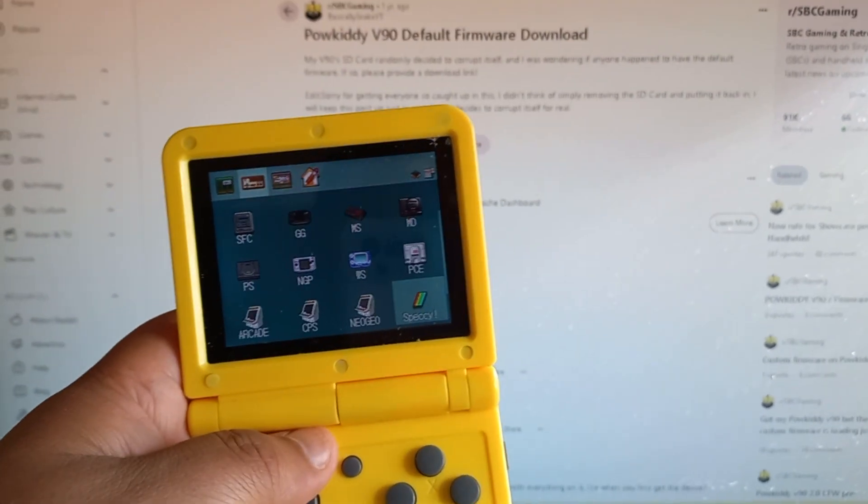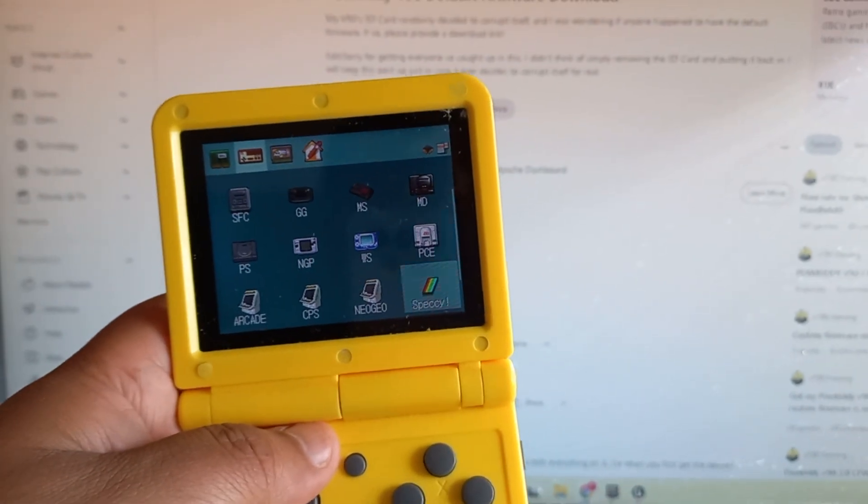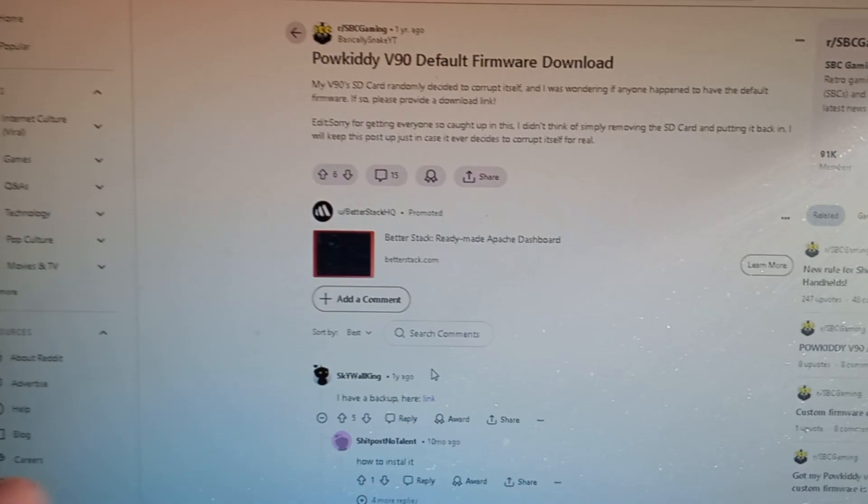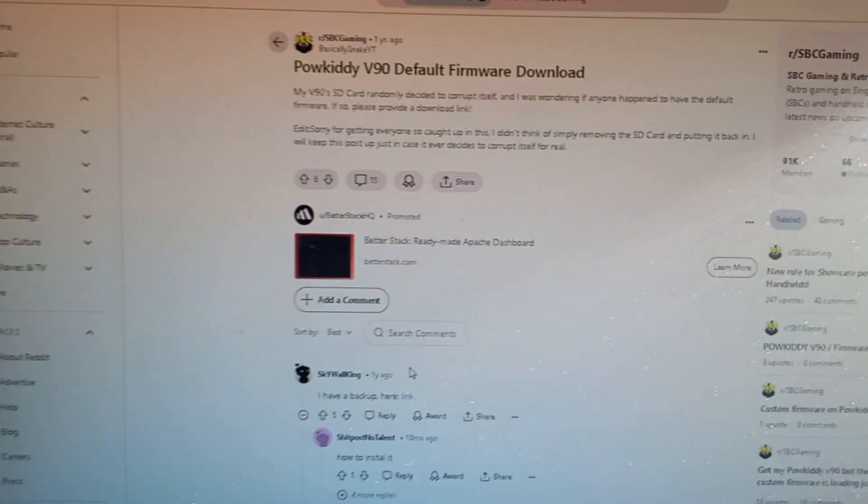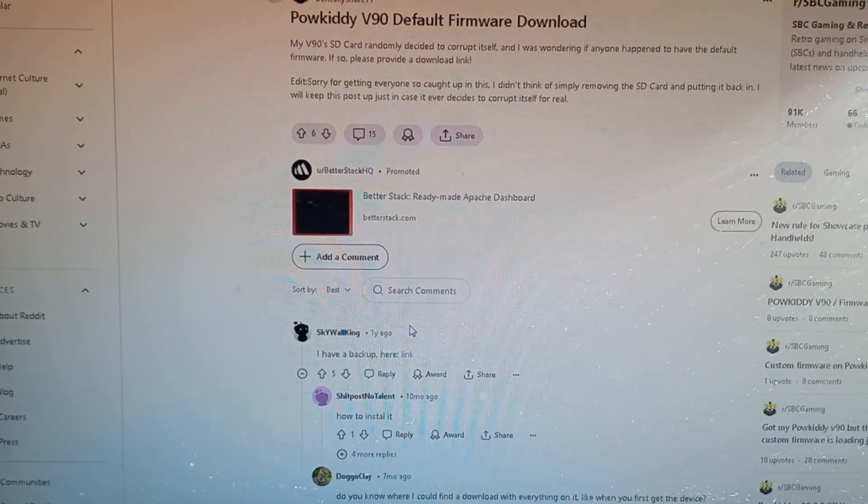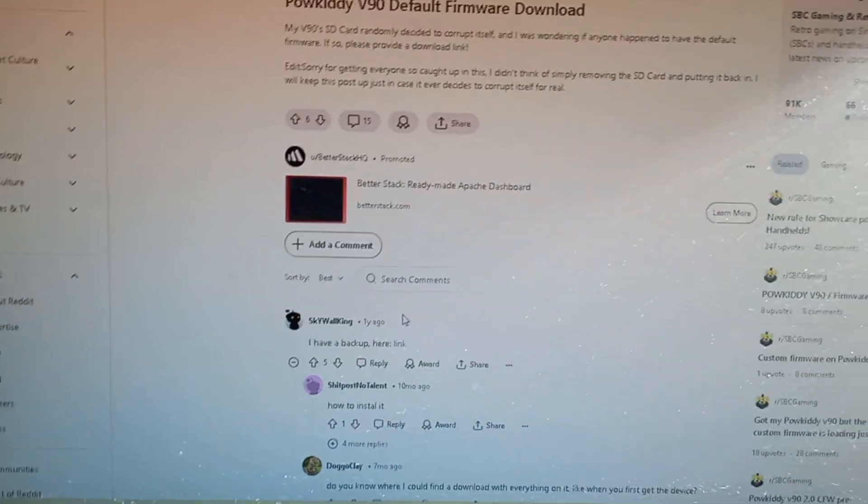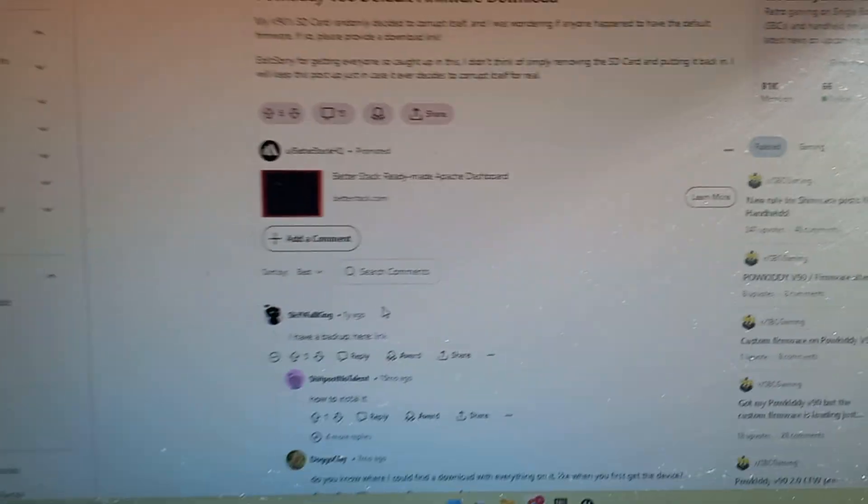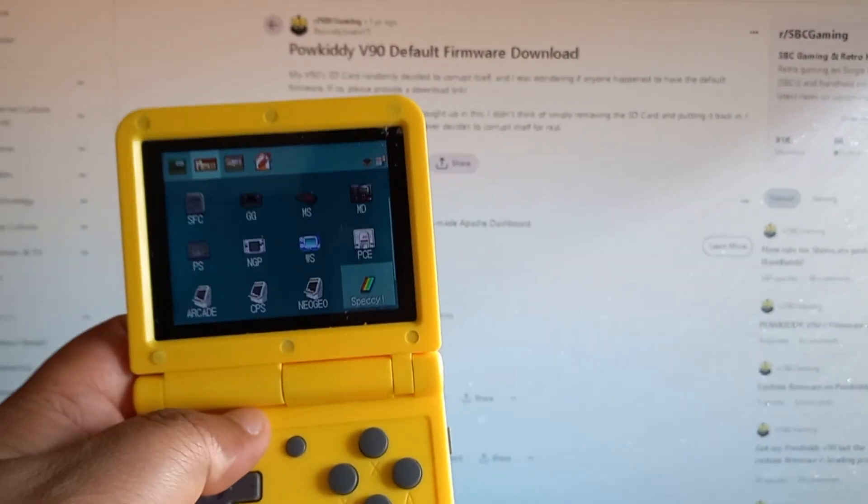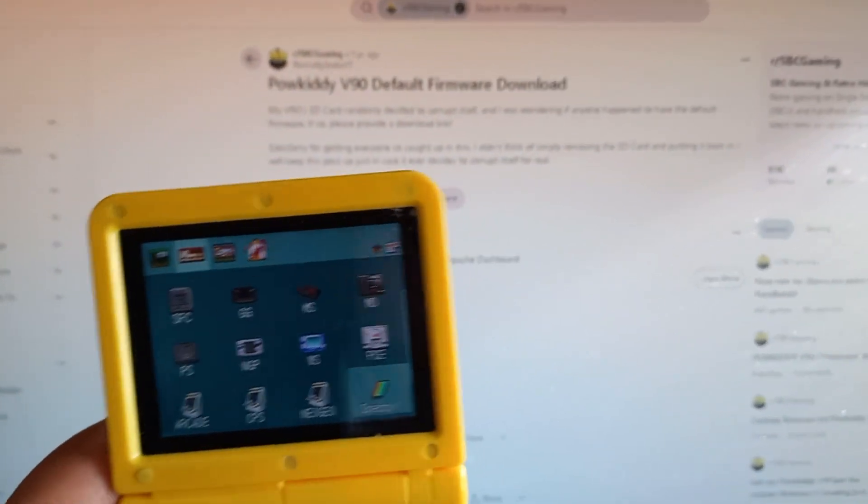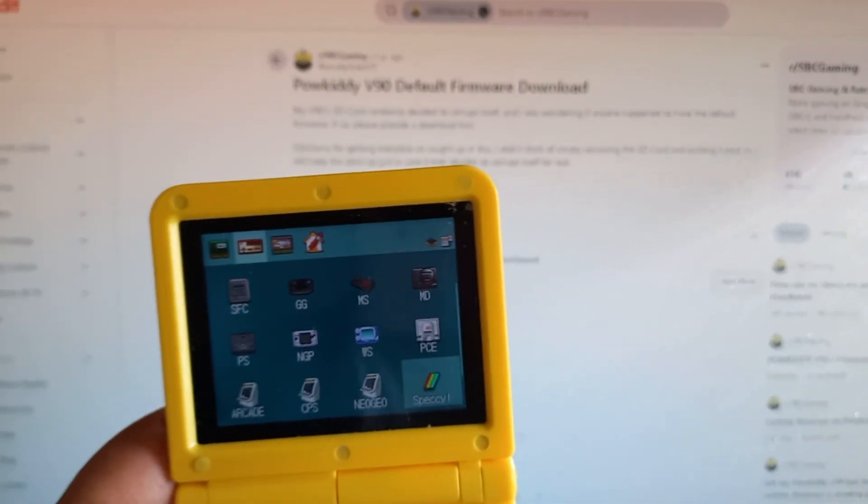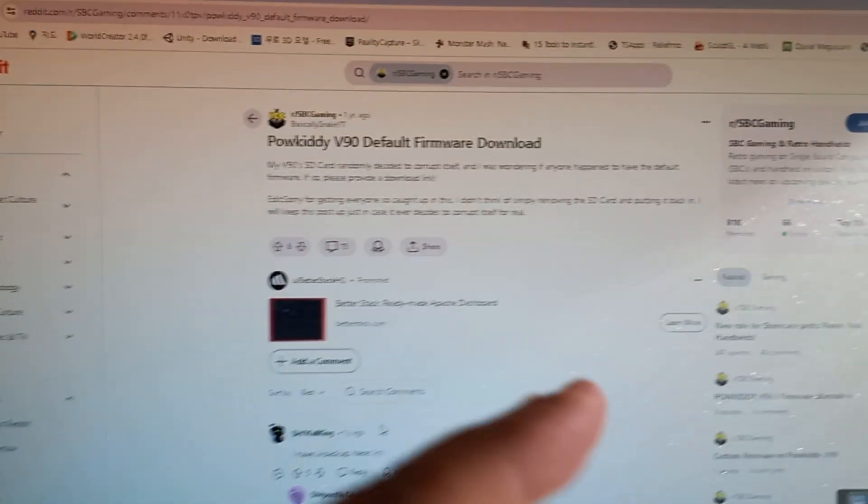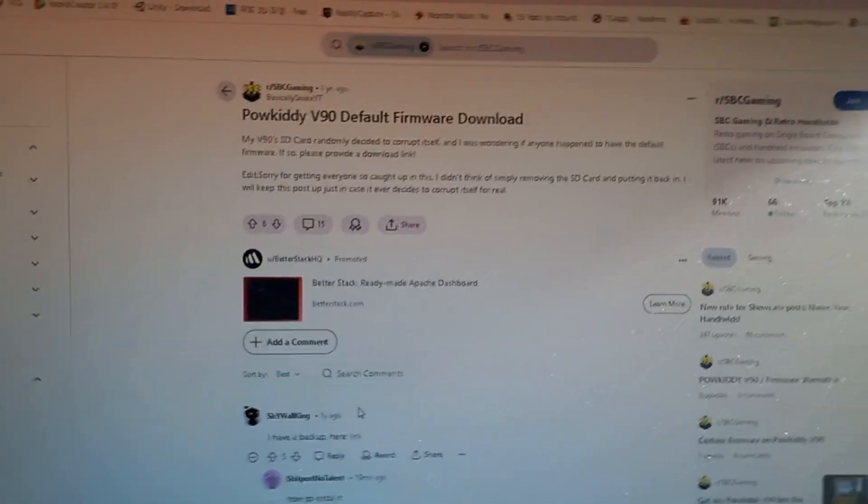Once you download the firmware, you have to partition the SD card hard drive and rewrite the image, and it was very difficult. I didn't know anything about SD card partitioning, and you have to download many different software to do that.